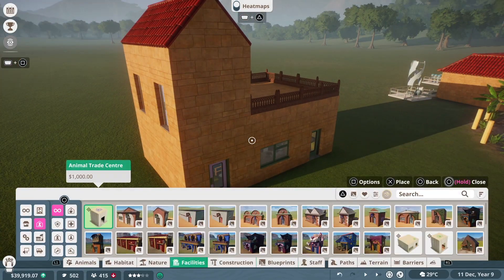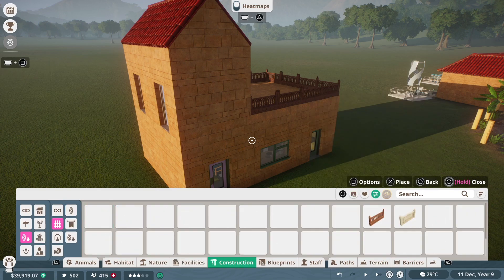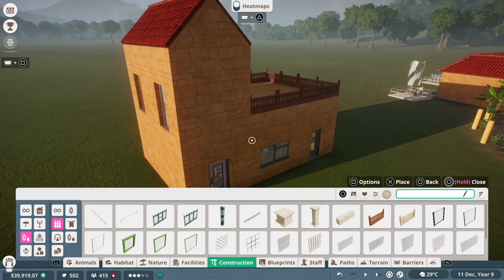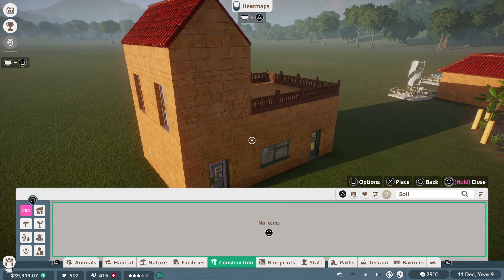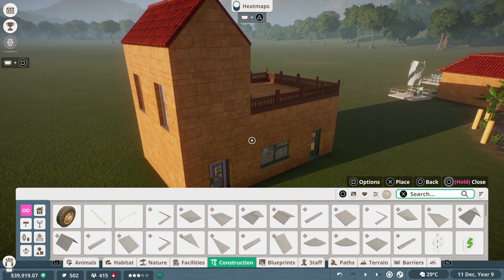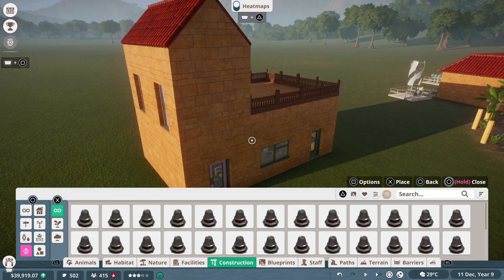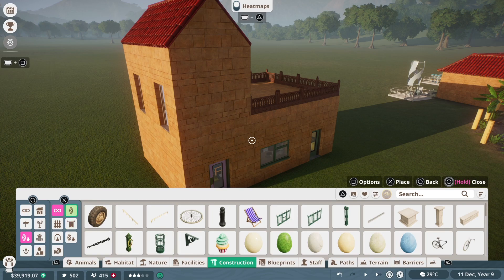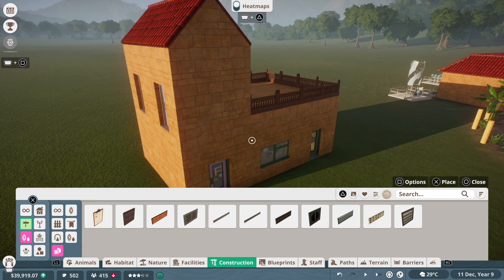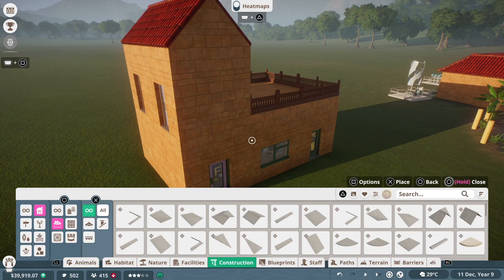Here you can see me picking some buildings that have already been designed from the Indian theme and just taking some inspiration from those. Just looking at them and then going through the decoration tabs to try and figure out how I want this building to look.